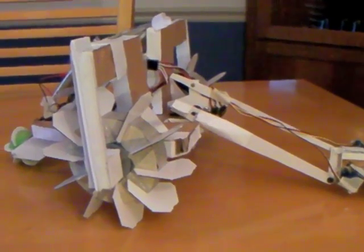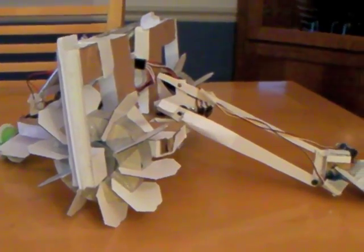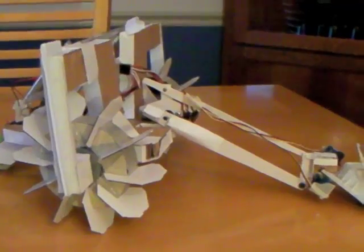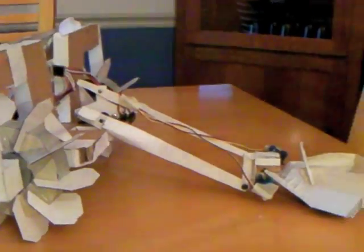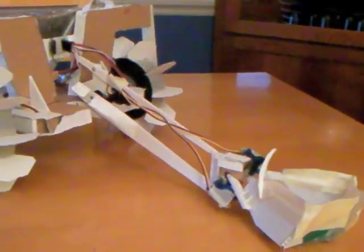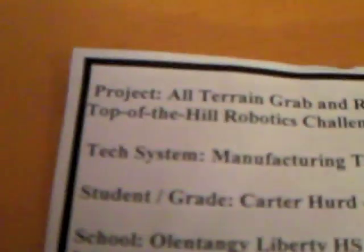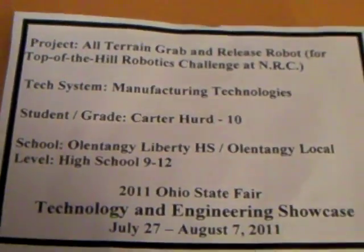Sadly, I have to take apart my award-winning robot for parts, so I'm just going to quick document it before I tear it apart. So, here we go.